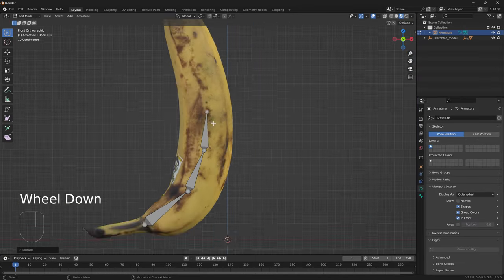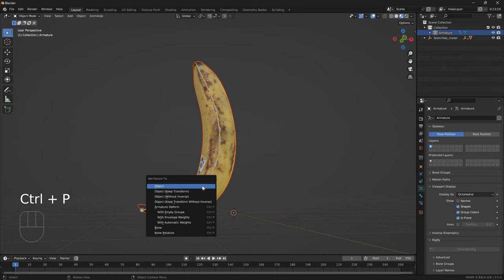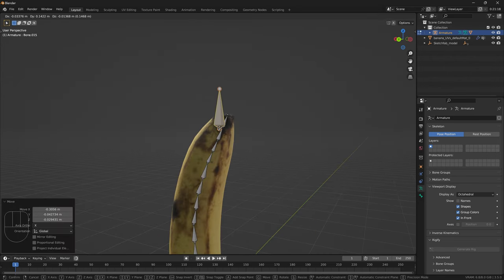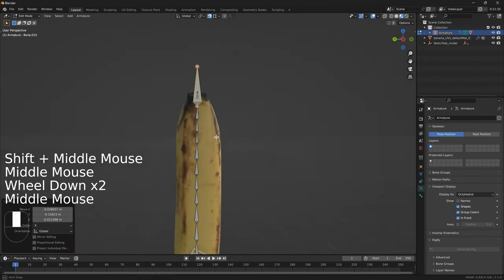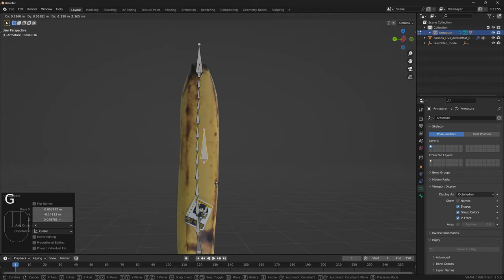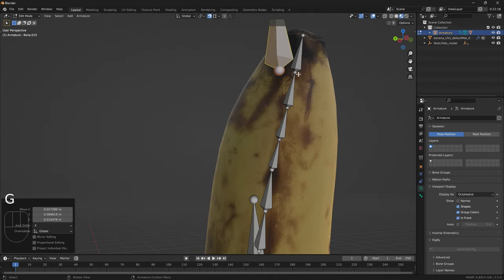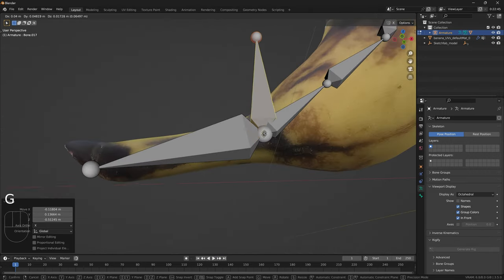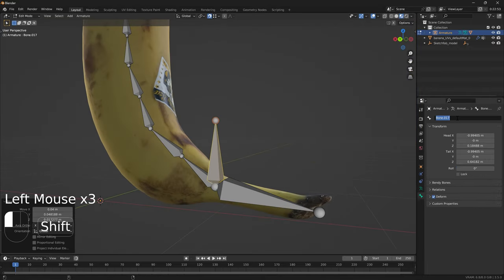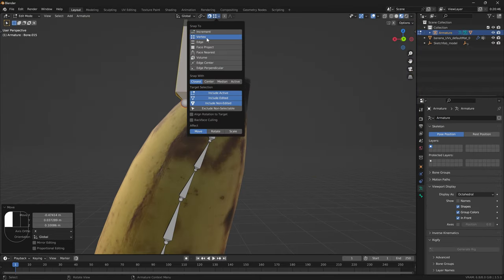Okay, first thing, create the banana skeleton. Parent the mesh with automatic weights. Create IK control bones, the bottom, top, and middle. Snap these bones to the skeleton joints by turning on snapping, vertex.